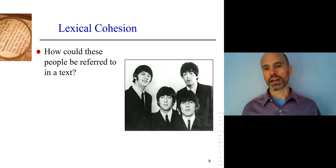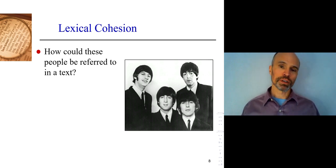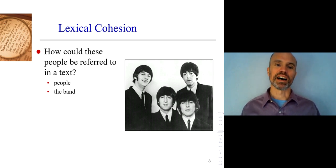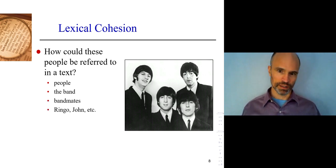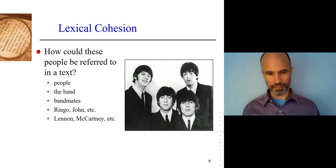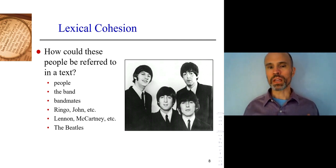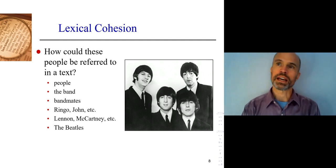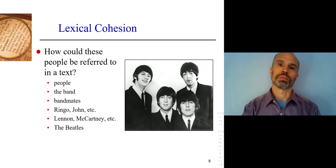Here's a good example. Imagine you're reading a newspaper article about these four people. How might they be referred to? The article might call them people, because of course they're people. They might be called the band, bandmates, Ringo and John — their first names. Their family names could also be used instead, or even by their name as a band: the Beatles.